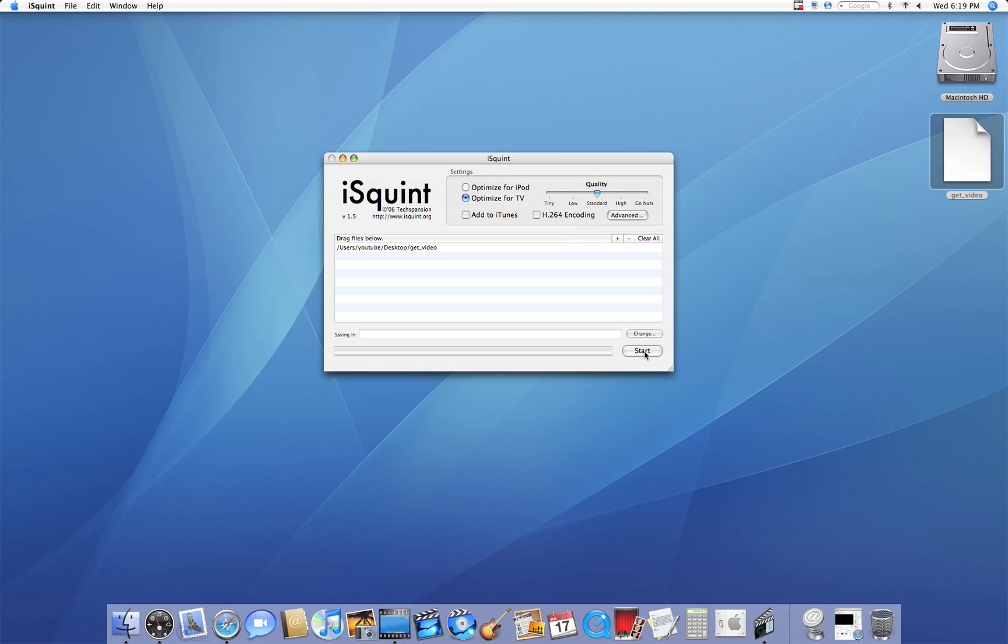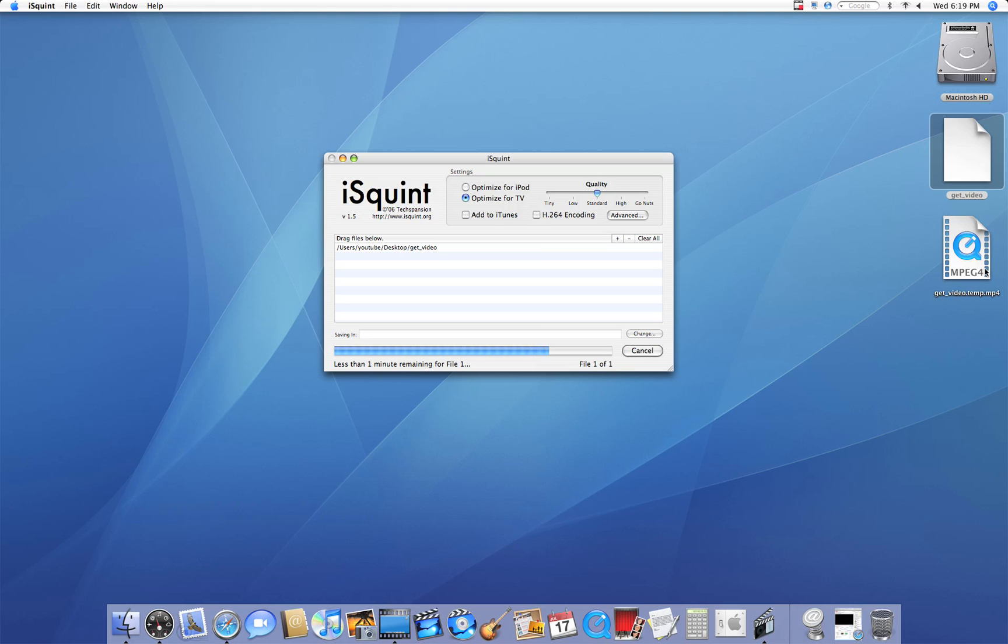So now I'm just going to hit Start. And it is going to start converting my video, get underscore video, to an MPEG-4 right here. Now the larger your video, the longer it's obviously going to take to load.